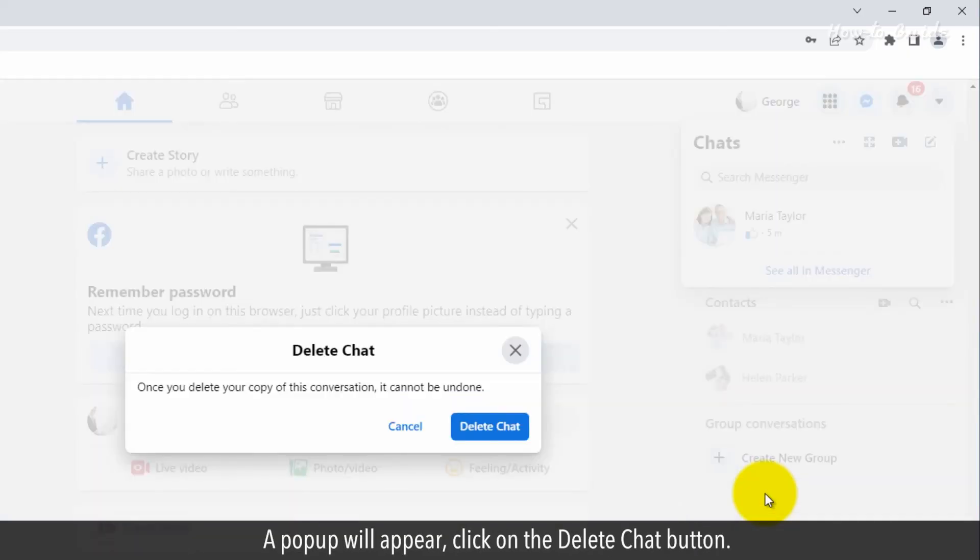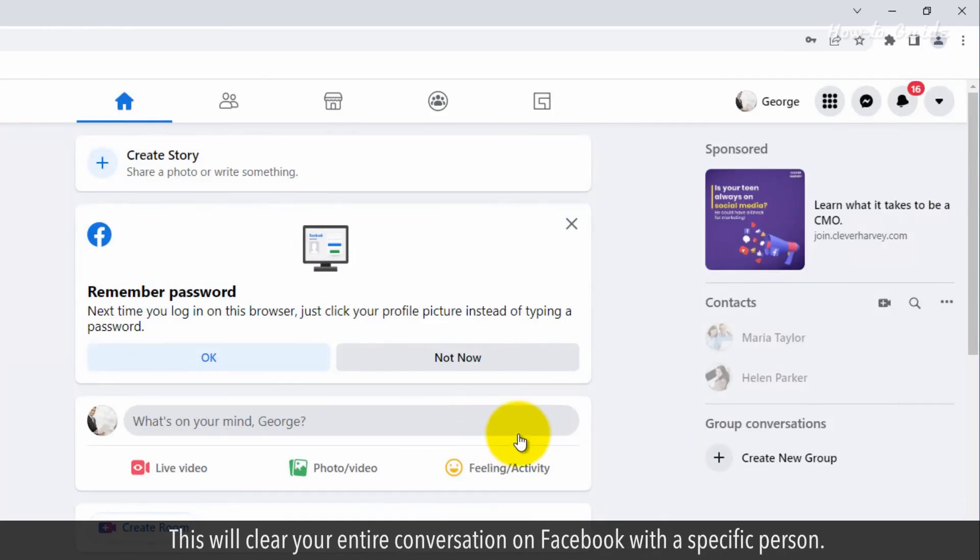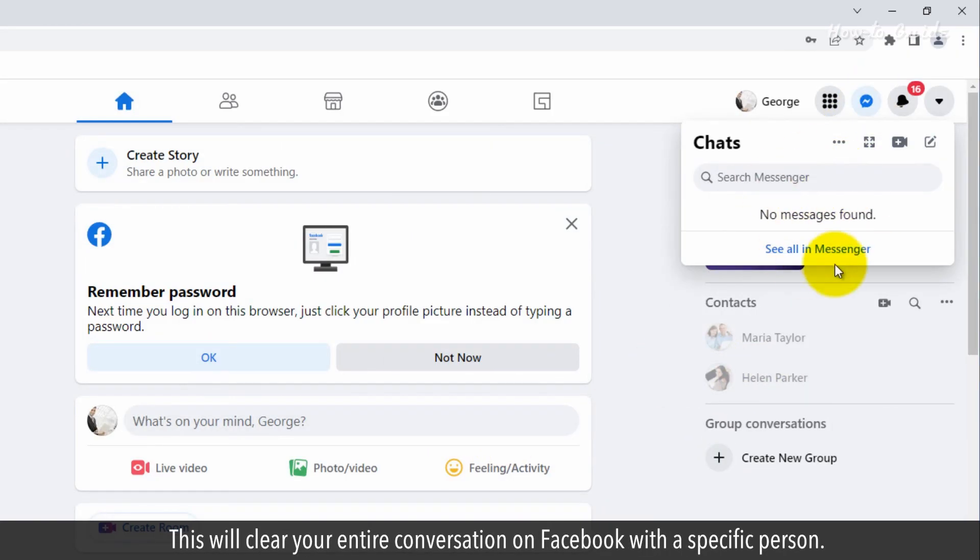A pop-up will appear. Click on the Delete Chat button. This will clear your entire conversation on Facebook with a specific person.